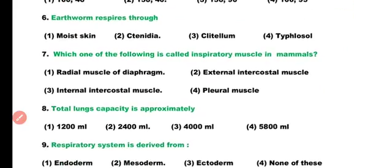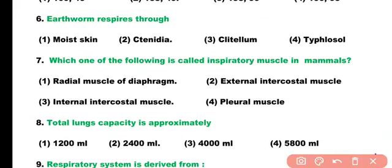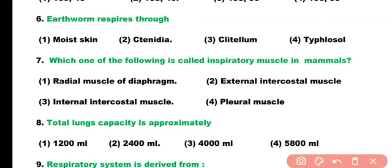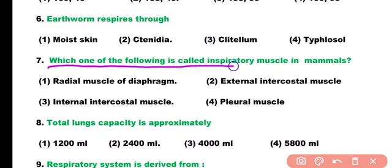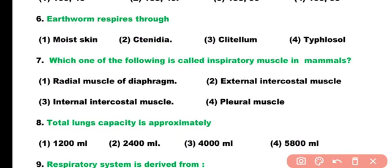Question number 6. Earthworm respires through: moist skin, tracheae, gizzard, or typhlosole. Correct answer: earthworm respires through moist skin. Question number 7. Which one of the following is called inspiratory muscle in mammals? Radial muscle of diaphragm, external intercostal muscle, internal intercostal muscle, or pleural muscle? Correct answer is option 2. External intercostal muscle is the inspiratory muscle in mammals.